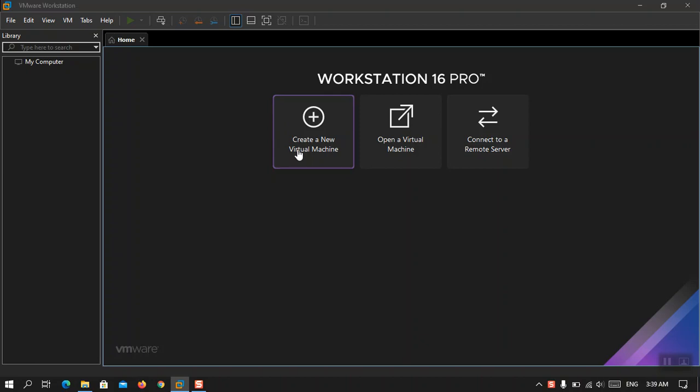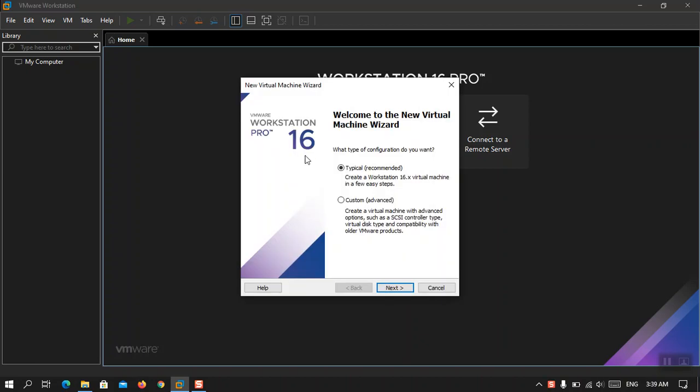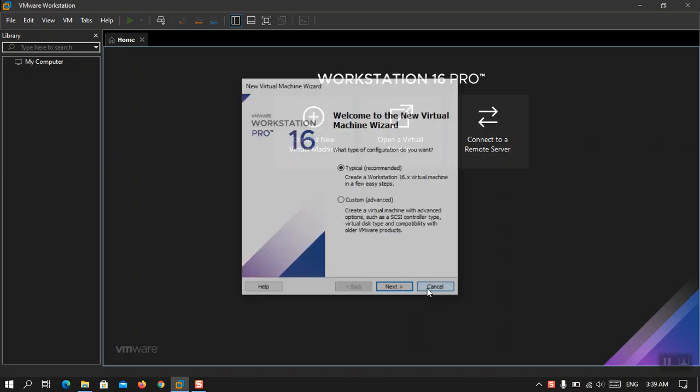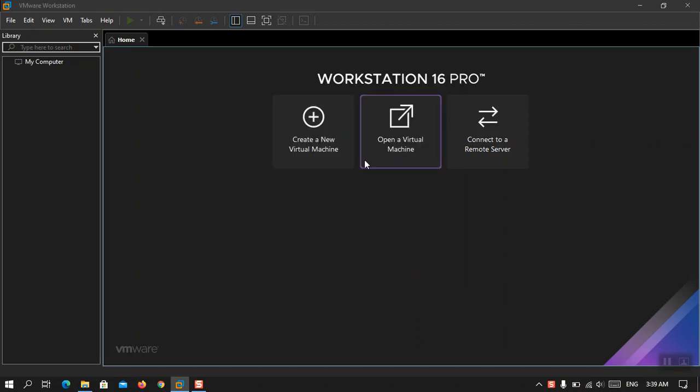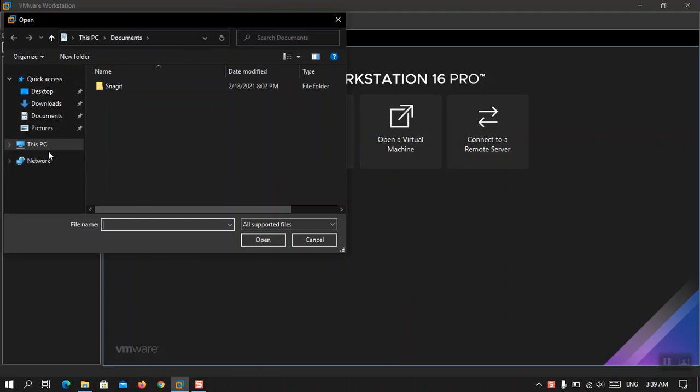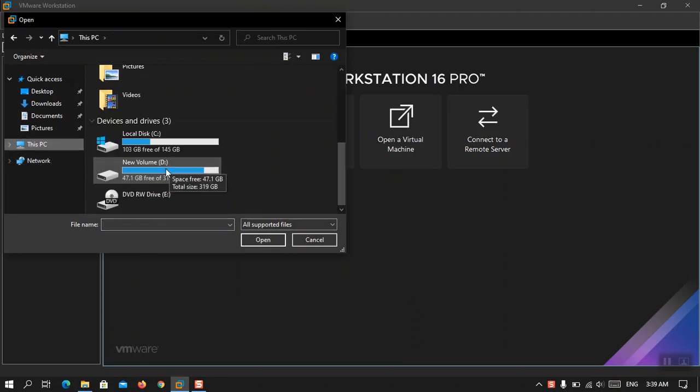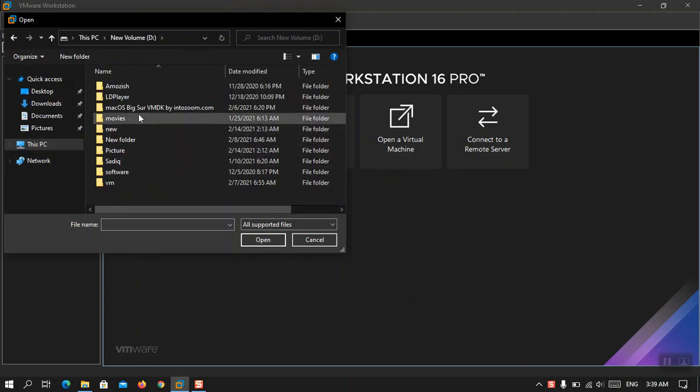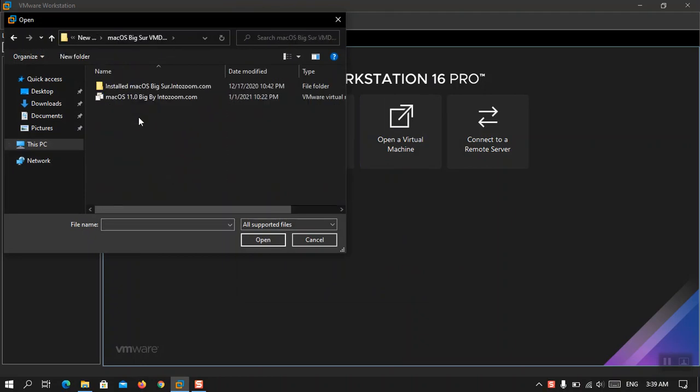And then the second thing is that you have to come here and choose open a virtual machine and then go to the location where it is saved. Basically my one is here and you have to open this file.